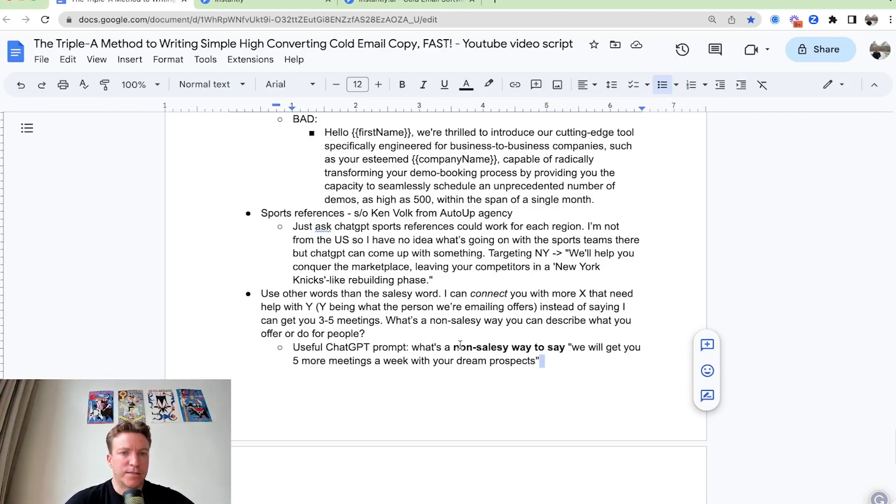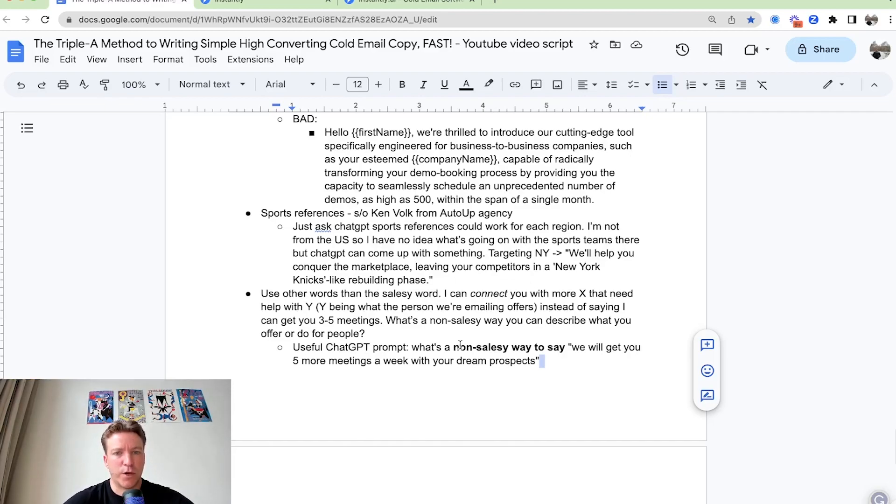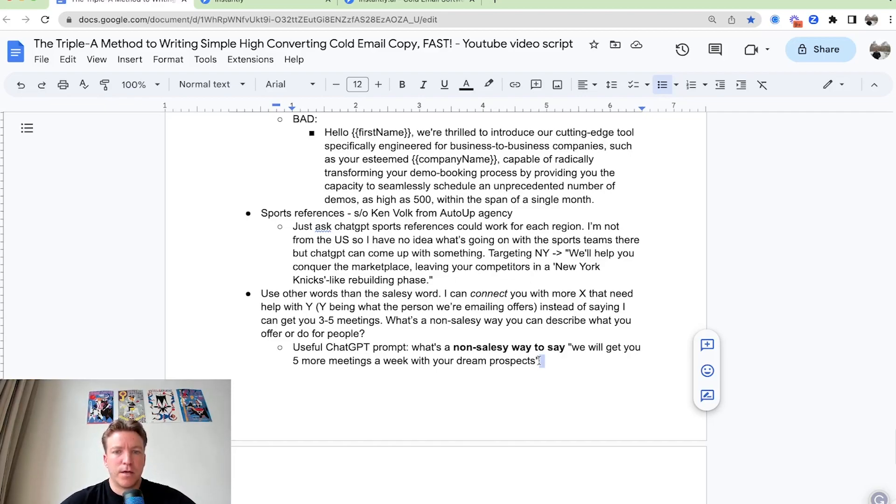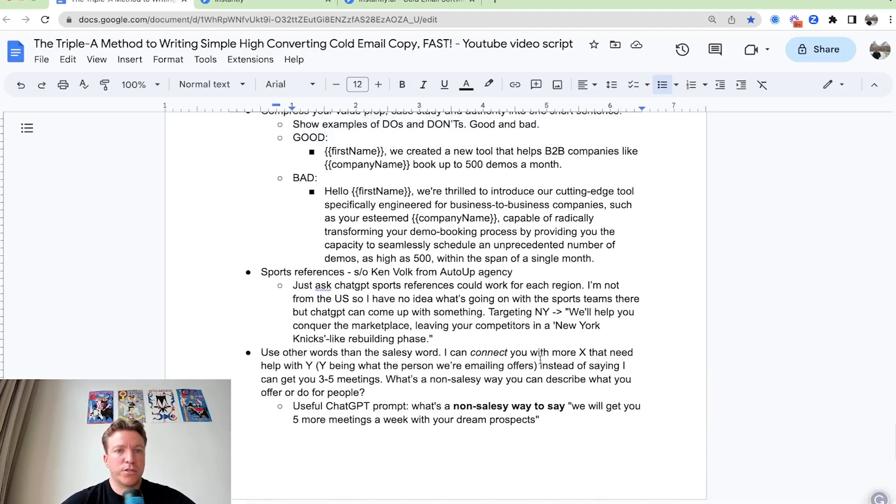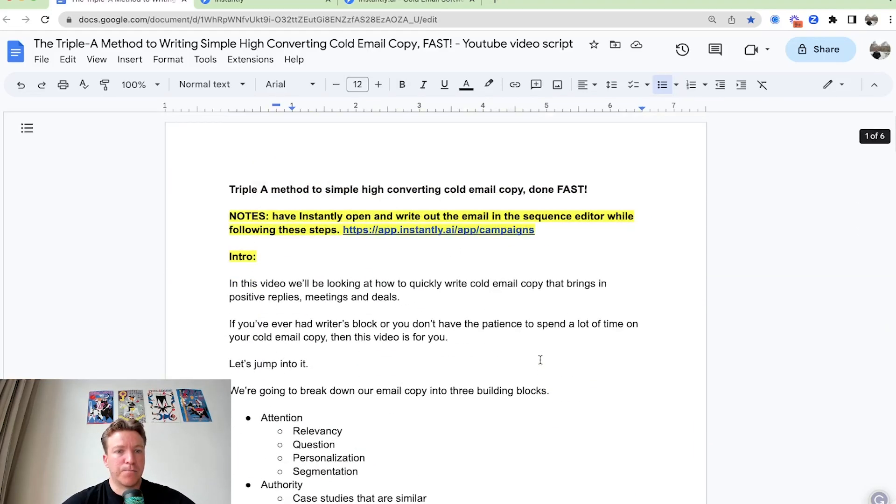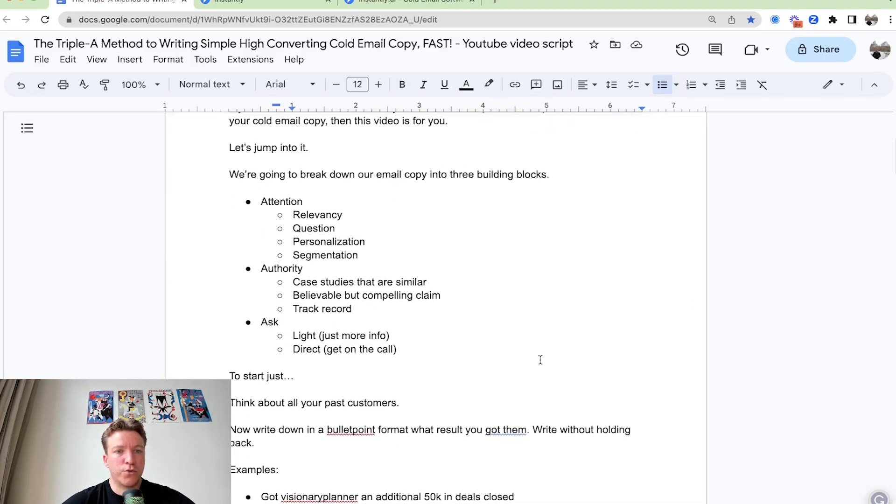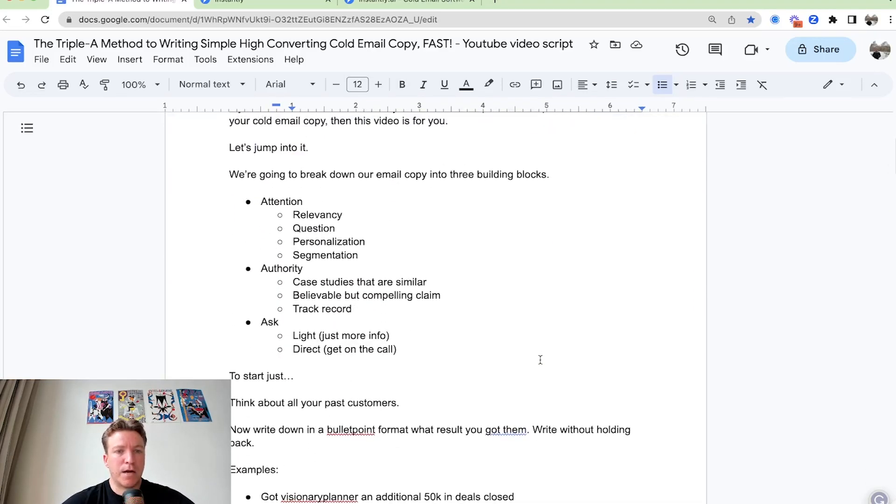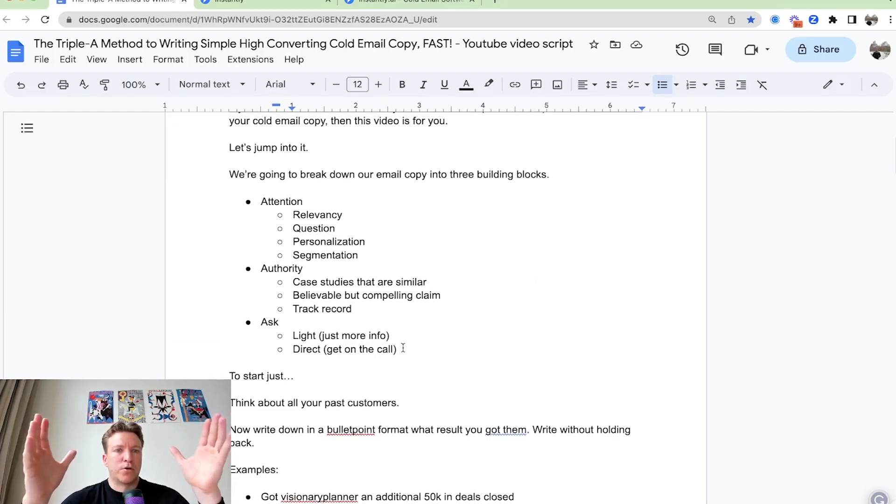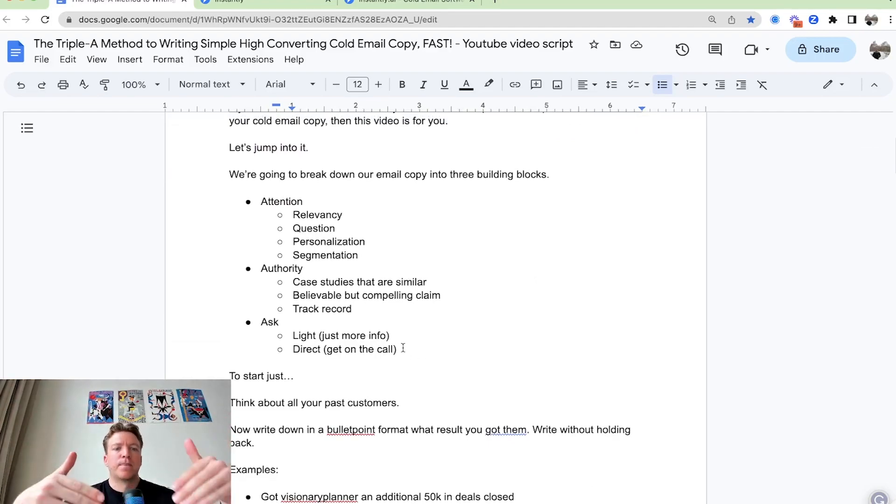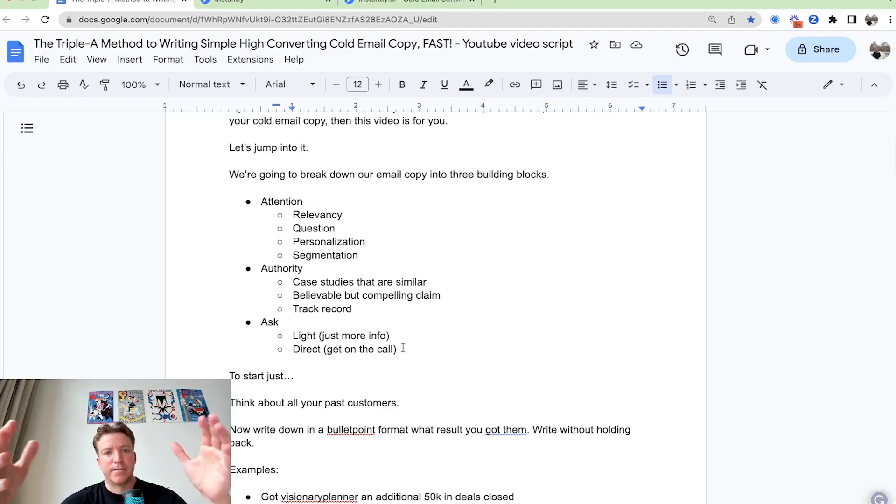And yeah, just a couple of bonus ideas, but going back really to the main pillars, the main structure of the cold email, start with attention, then authority, and then the ask, and that's it.